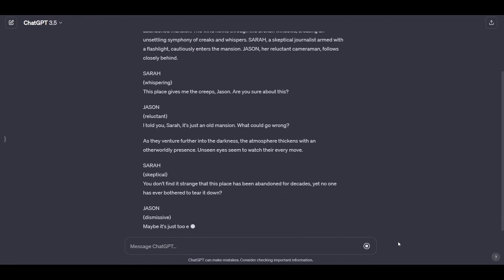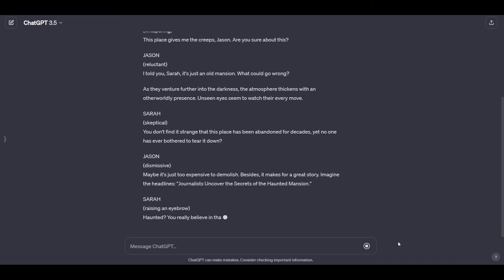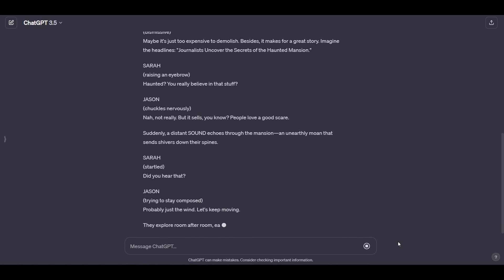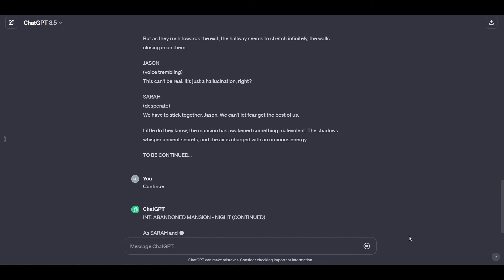It is preferable to choose a small number of characters so that the movie is easy to create. As you can see it wrote us a professional script for a horror movie and even chose the names of the characters for us, but of course it will not be enough for a long movie, so just tell it to continue.